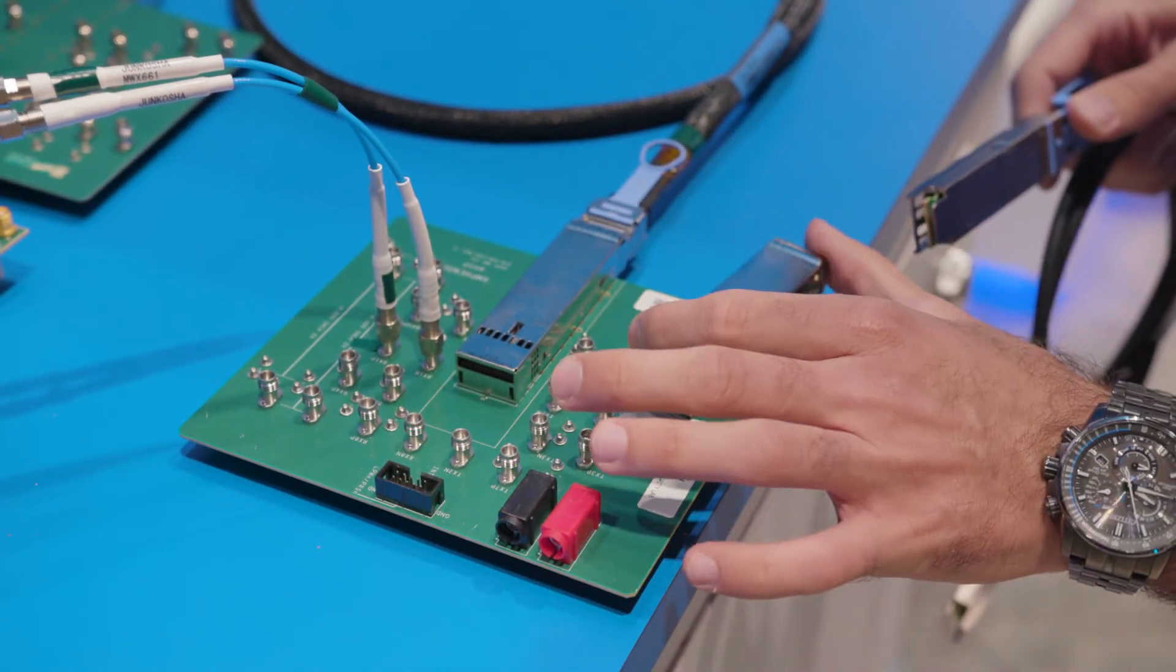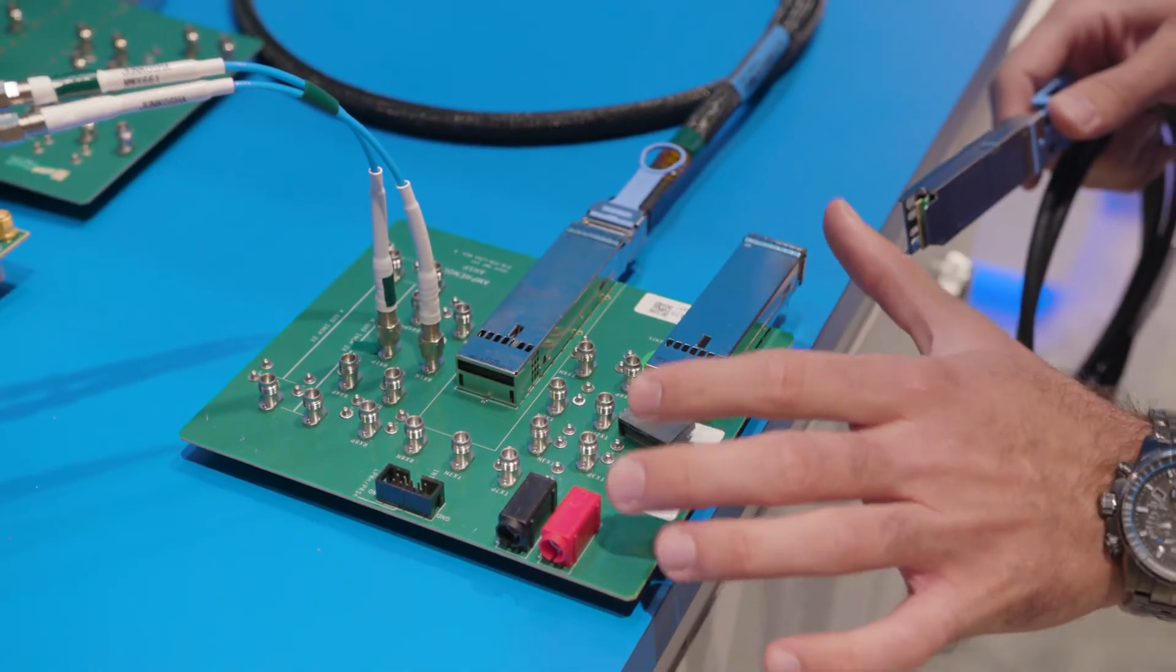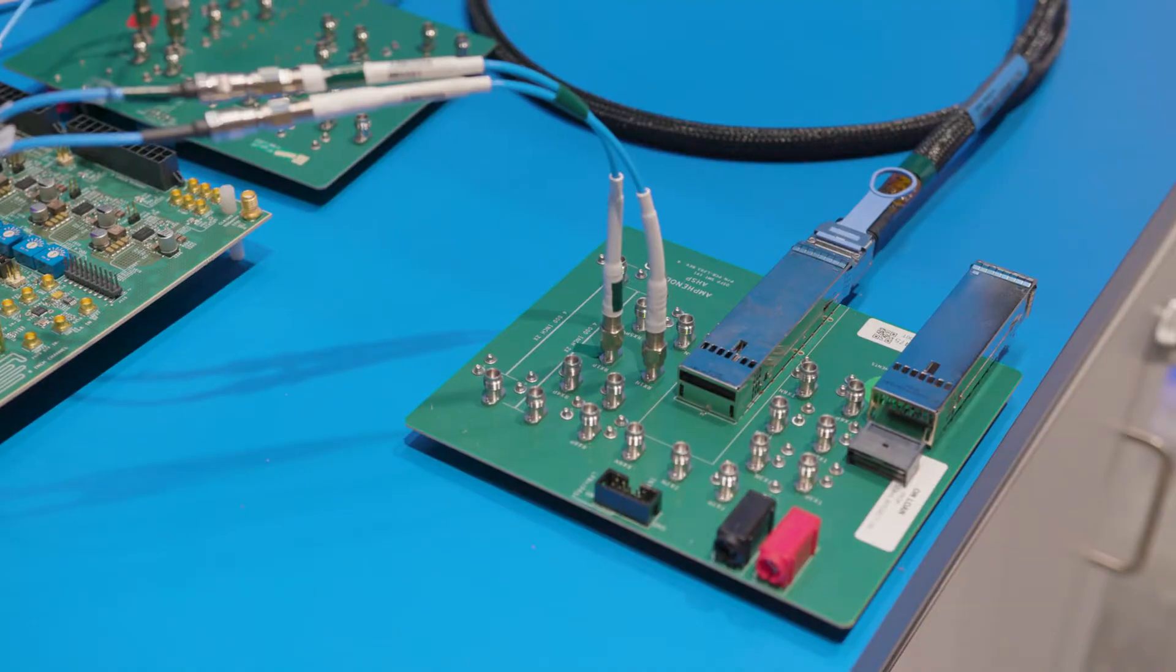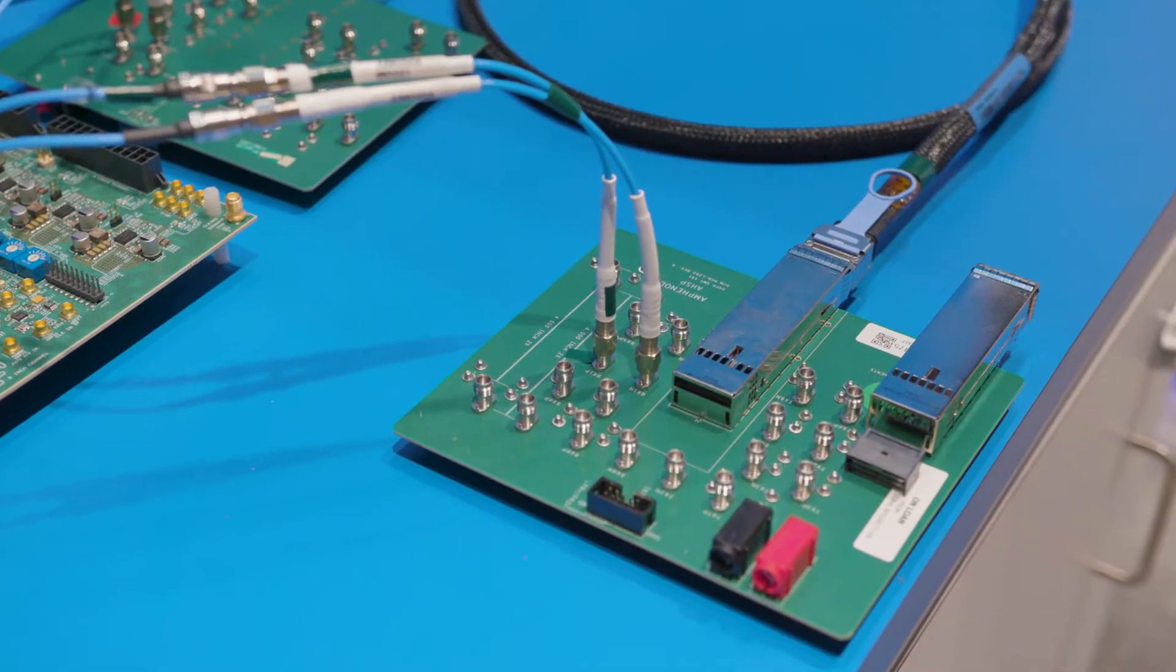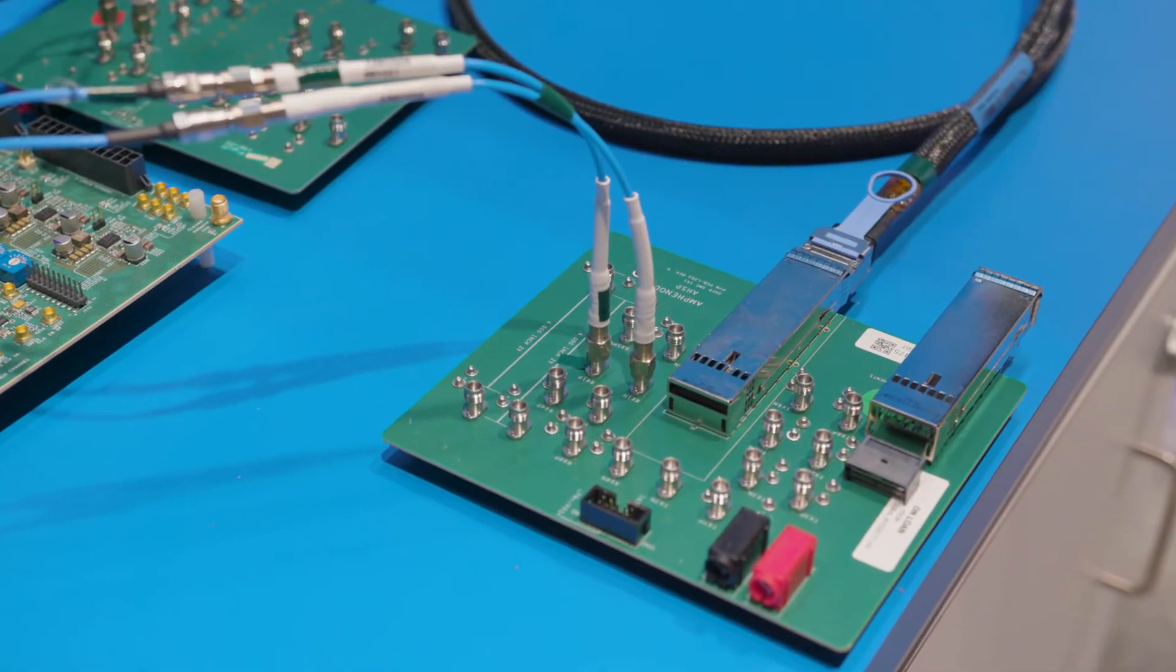The OSFP connector is an eight lane bi-directional connector. Each one of these lanes carries 112 gigabits per second data rate.